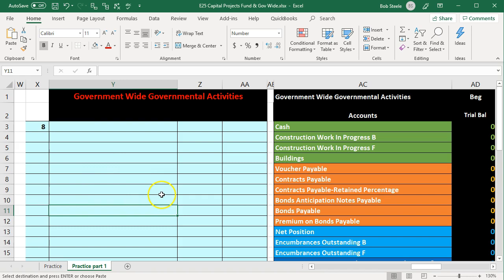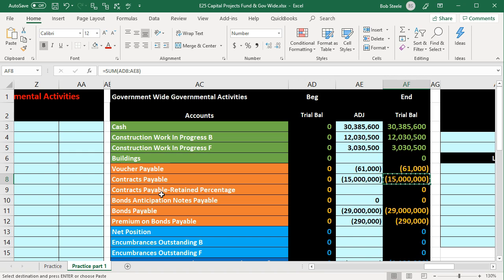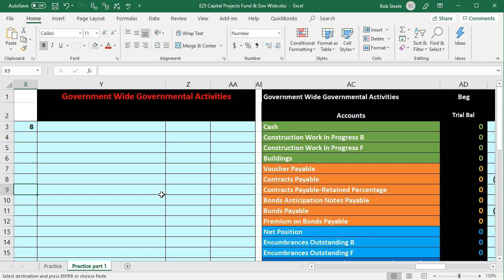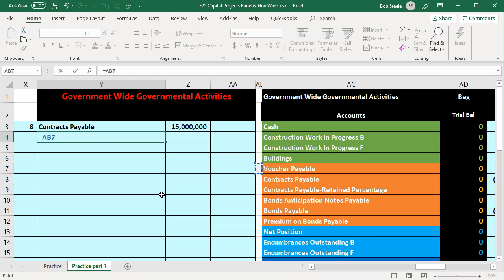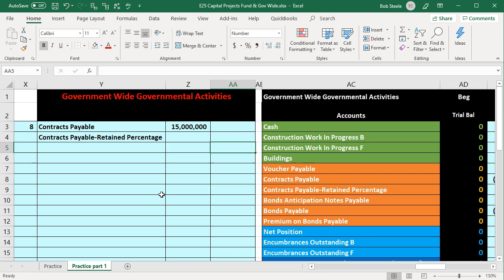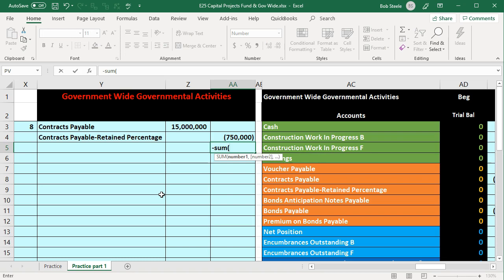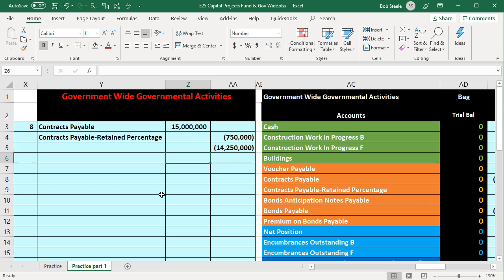We're going to pay off the contracts payable, which is on the books for $15 million. We'll pay it off but keep five percent as a retainer to make sure the project is completed. So cash goes down, we debit the contracts payable for the full $15 million, then we credit a new account — contracts payable retained percentage — for 5% (0.05 × $15M = $750K). The plug formula gives us cash paid: $15M minus $750K equals $14,250K cash going out.